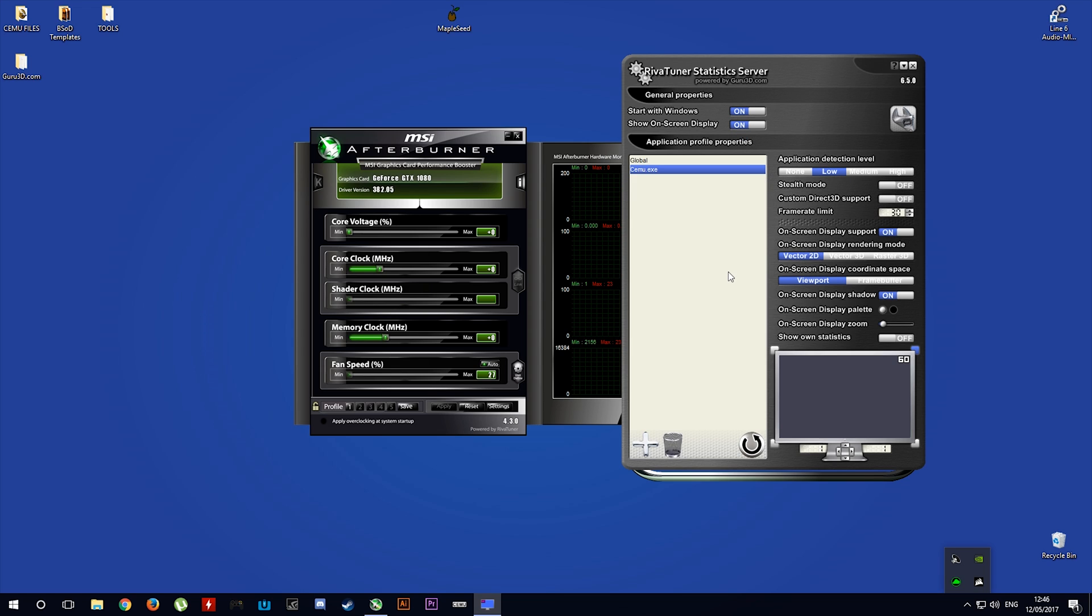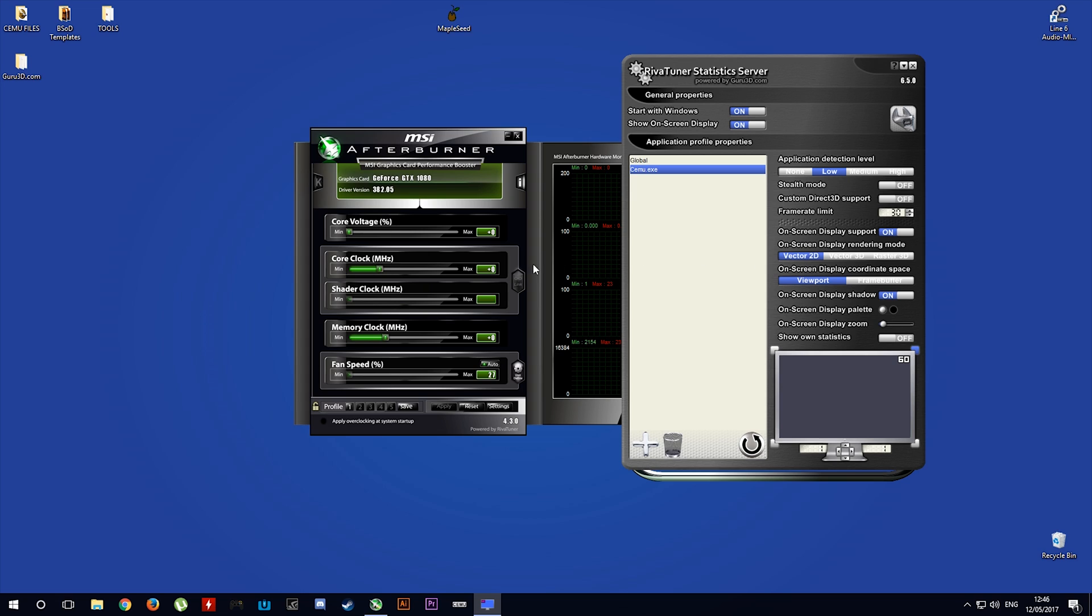You might also want to set your on-screen display rendering mode to Vector2D if you wish to use the overlay within MSI Afterburner itself.